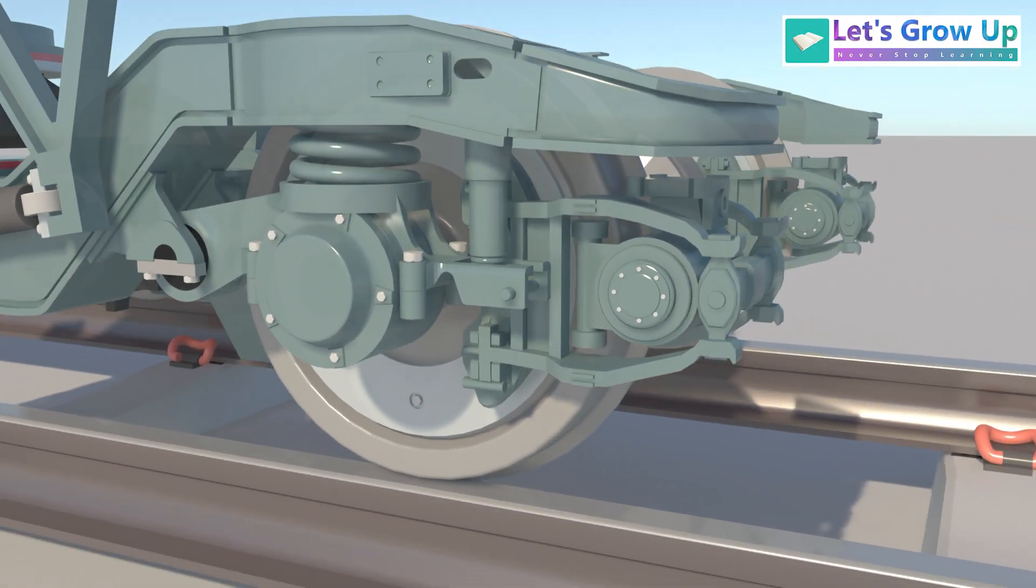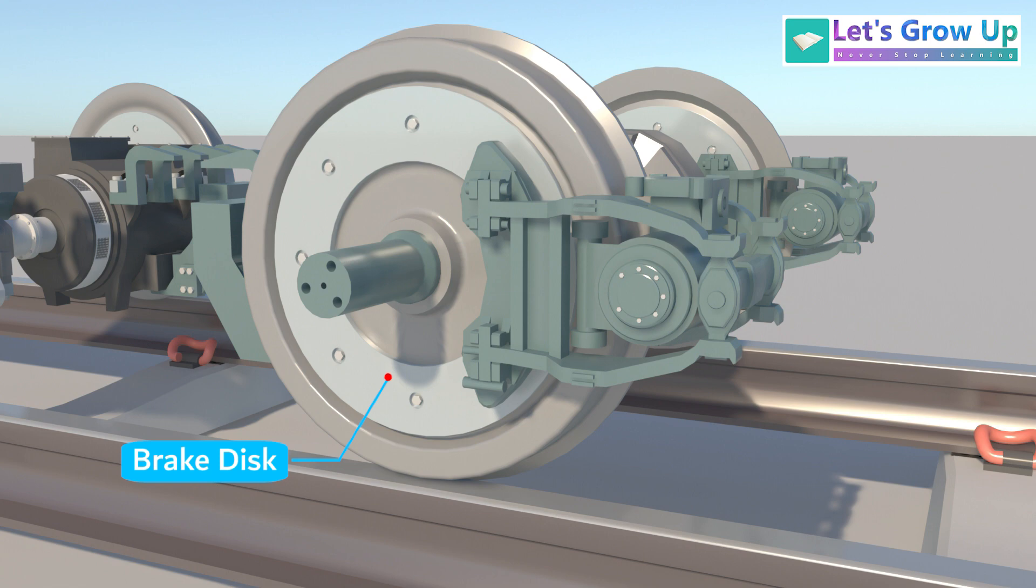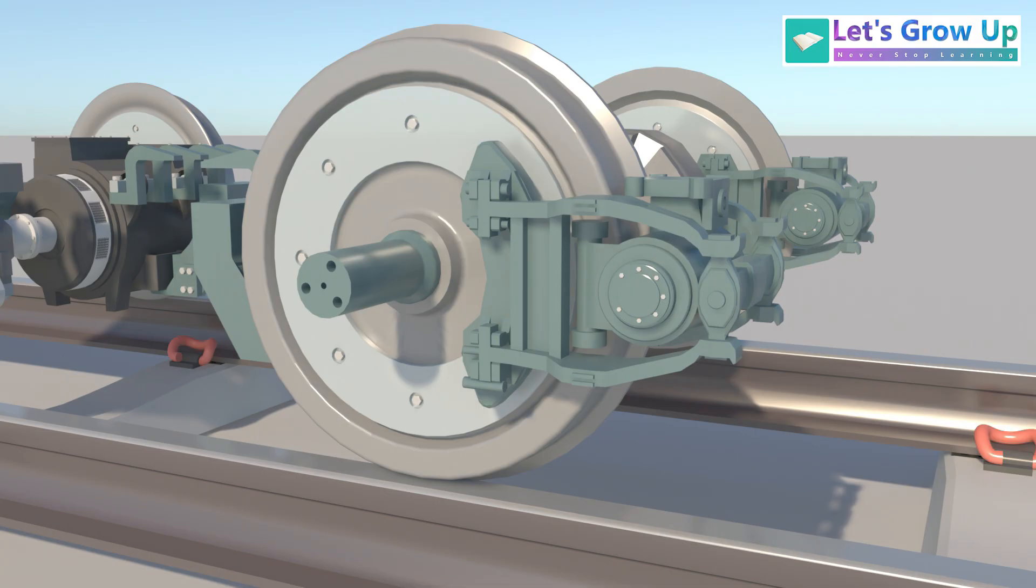An electro-pneumatic EP brake system is employed, where the brake discs are mounted directly on the wheels. Engineered for enhanced safety, this more powerful brake system significantly reduces the required braking distance, allowing for quicker and more controlled stops.